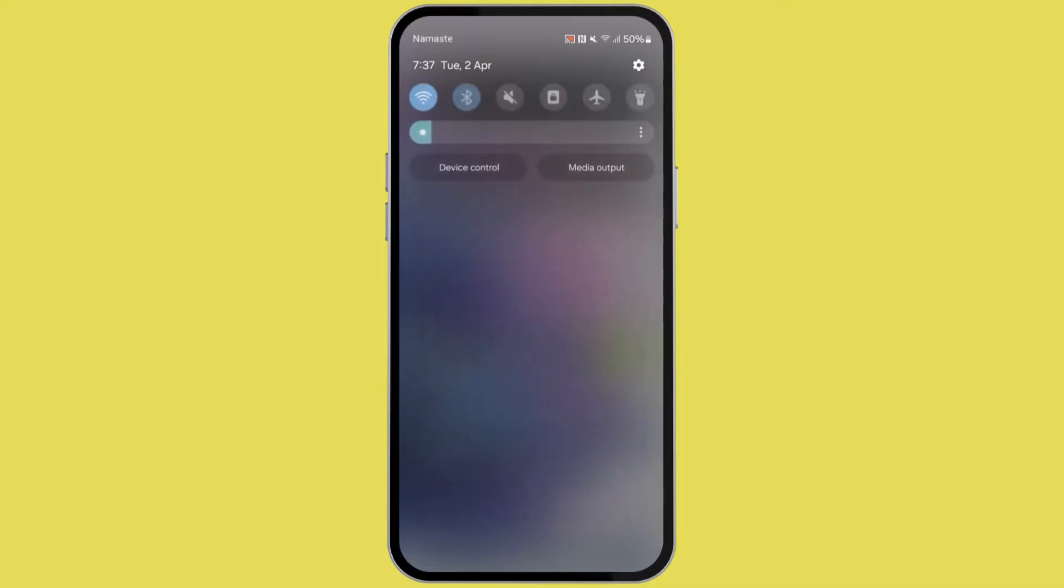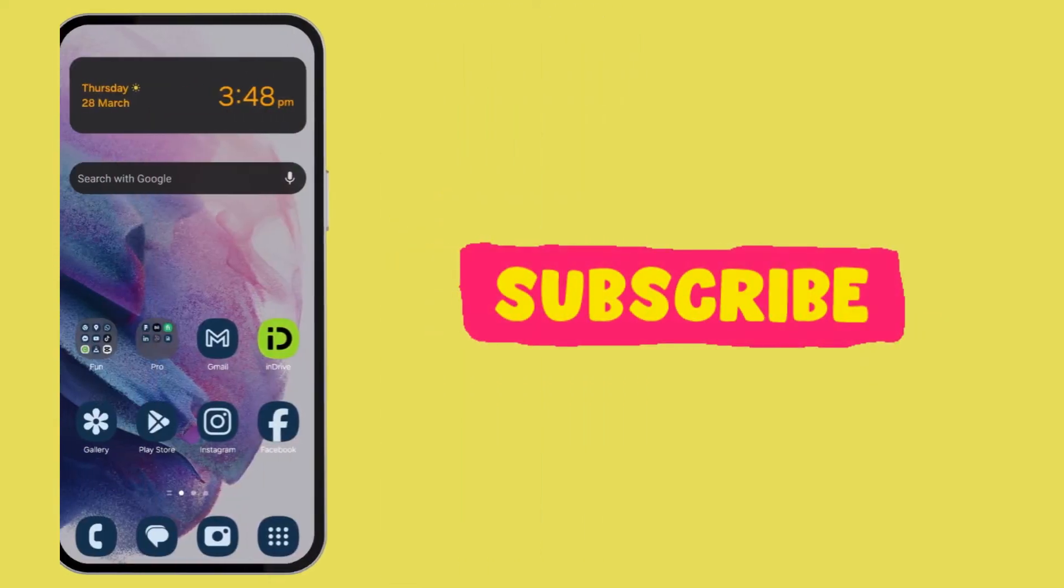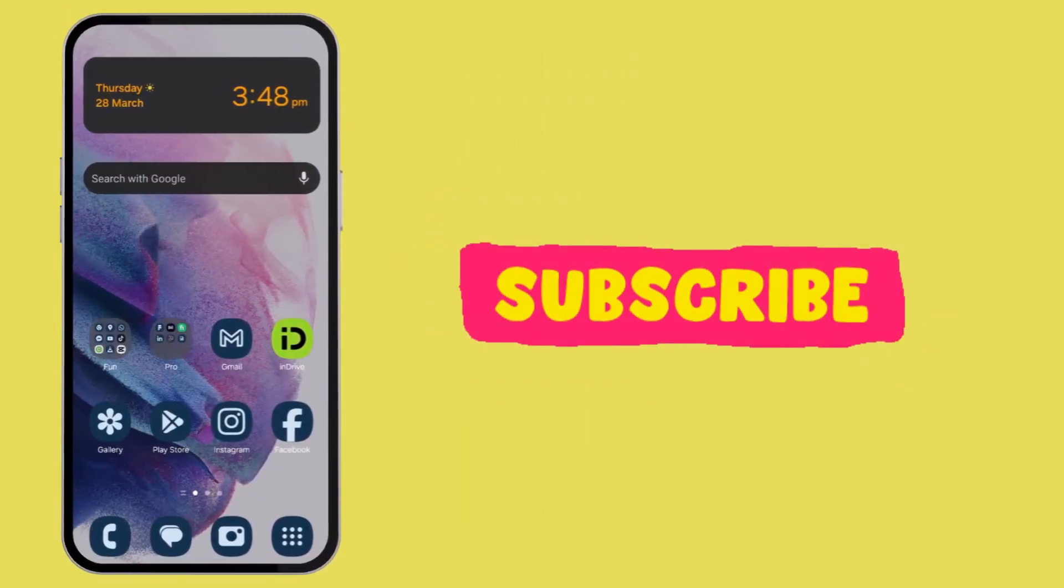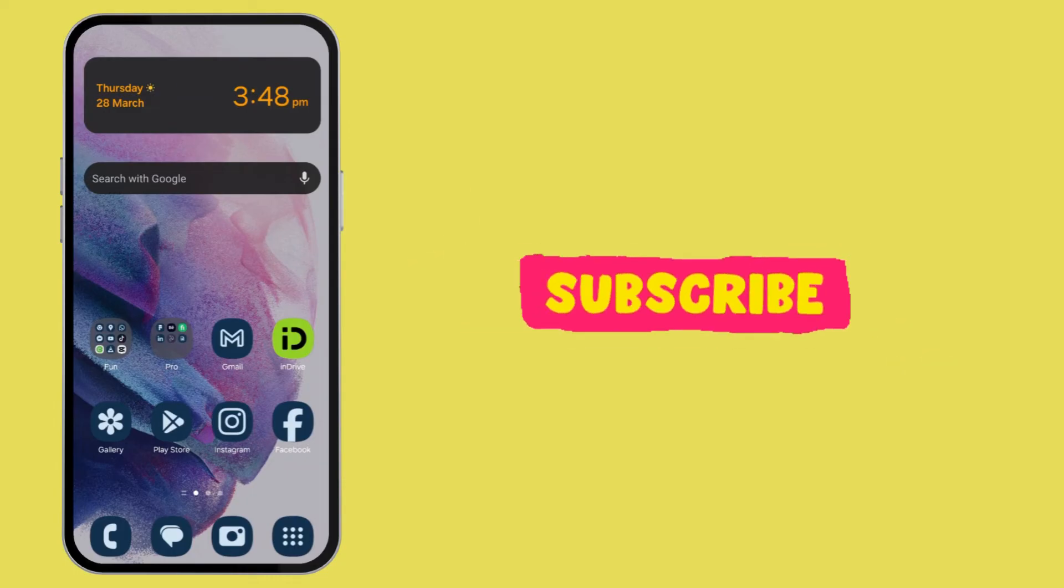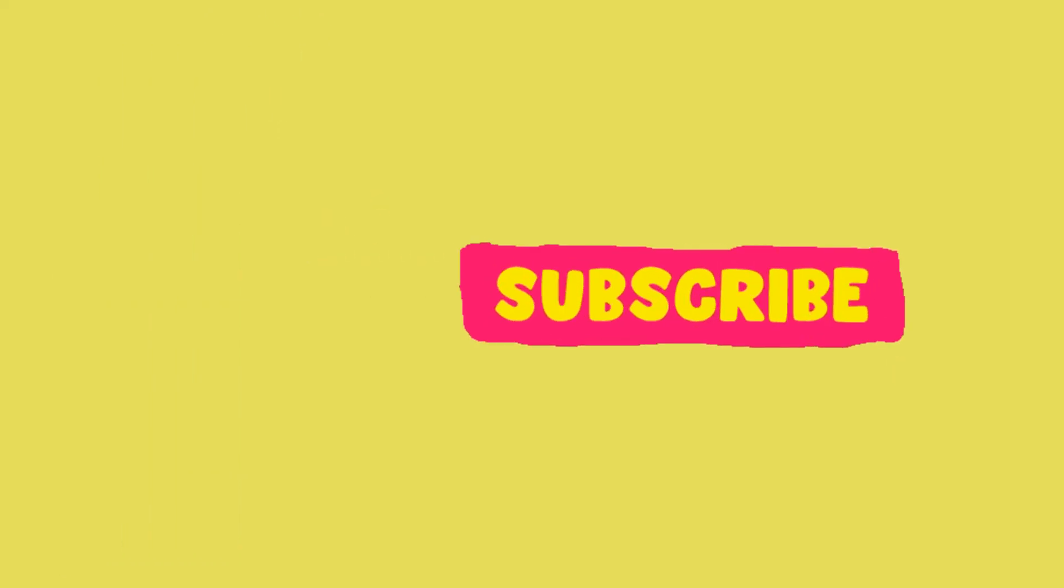I hope this video was helpful. If it was, then please drop a like and subscribe to the channel for more amazing content.